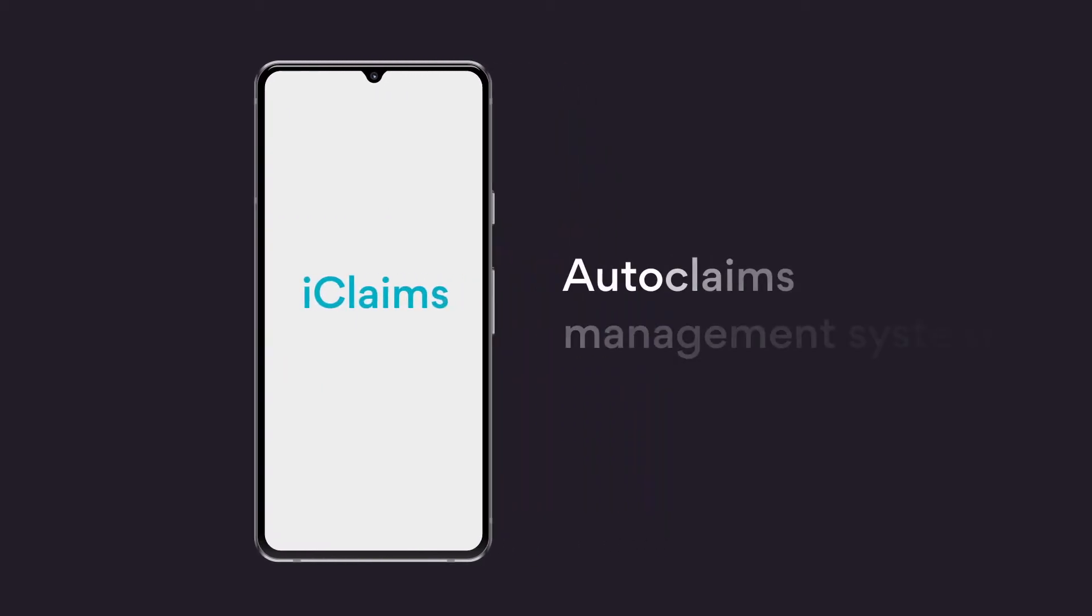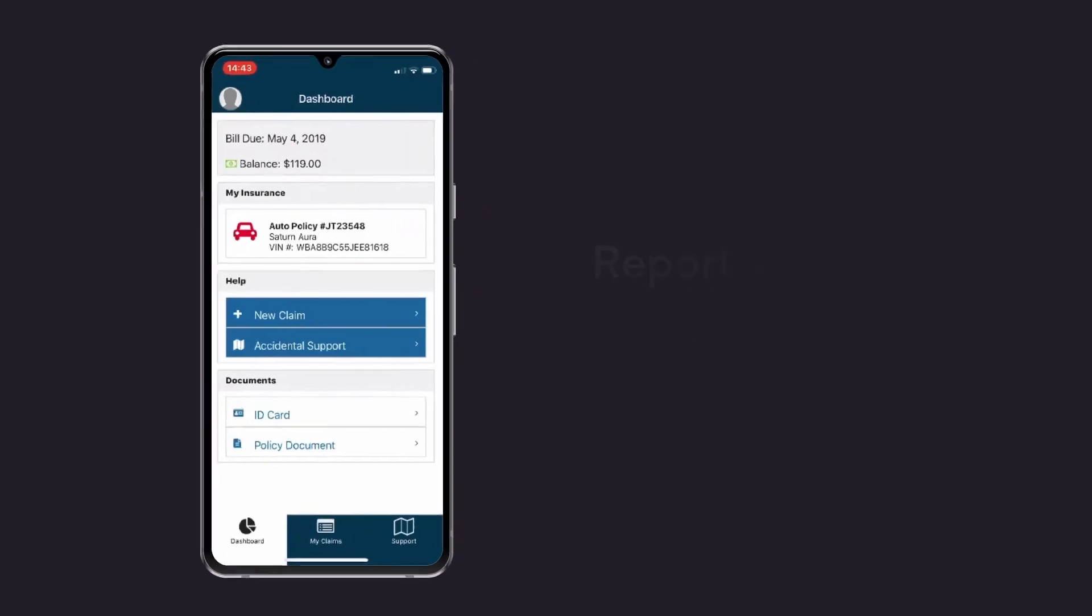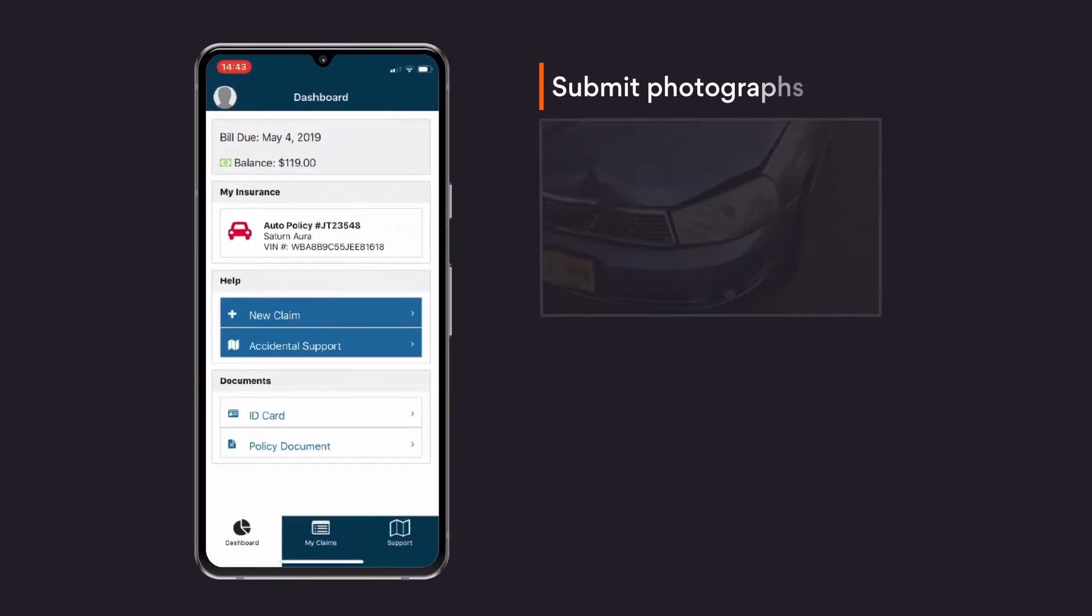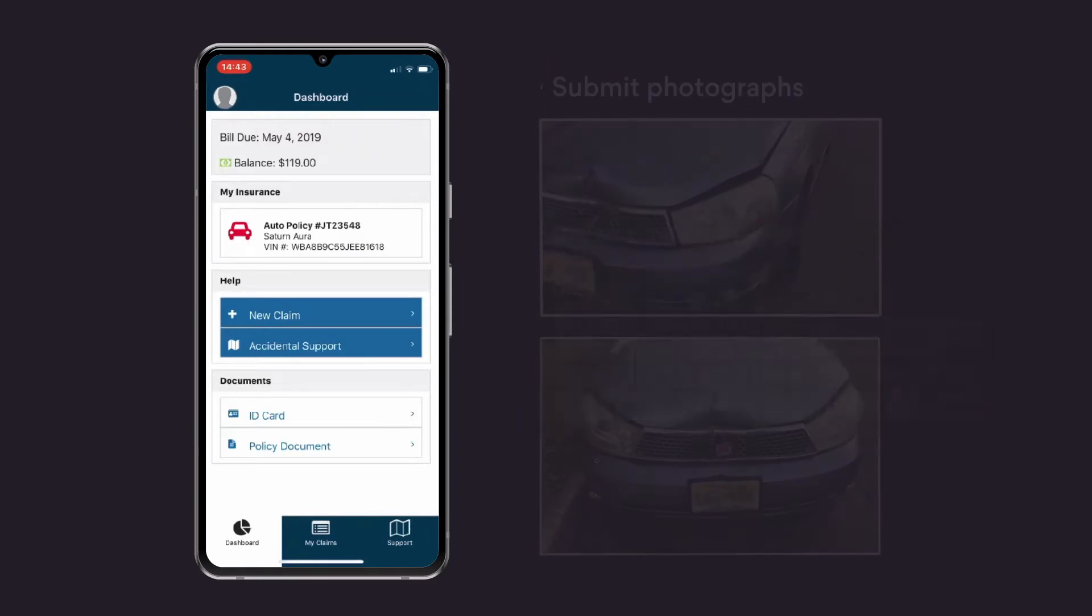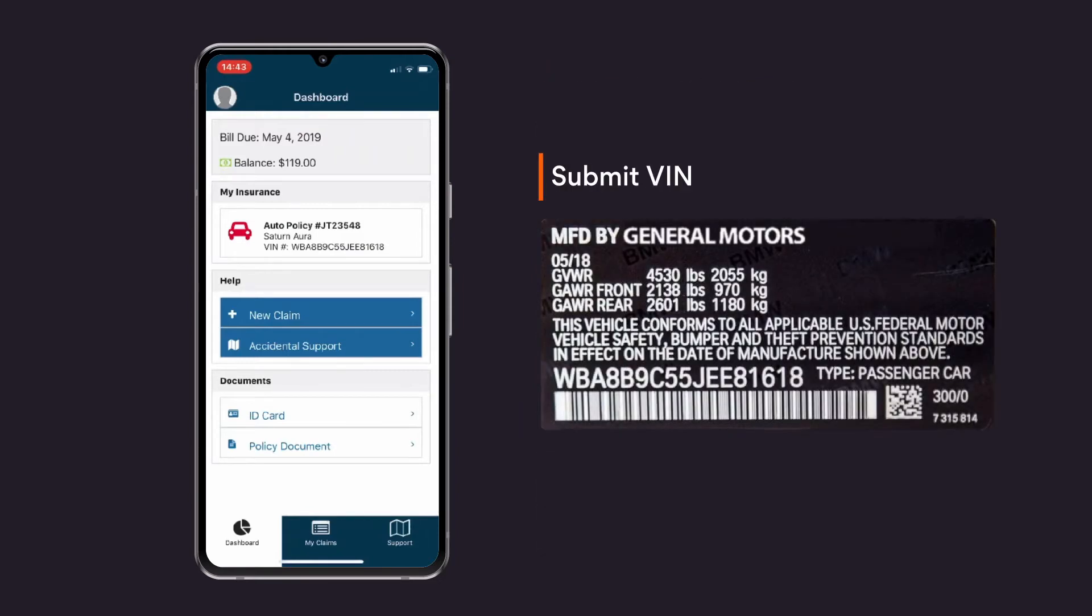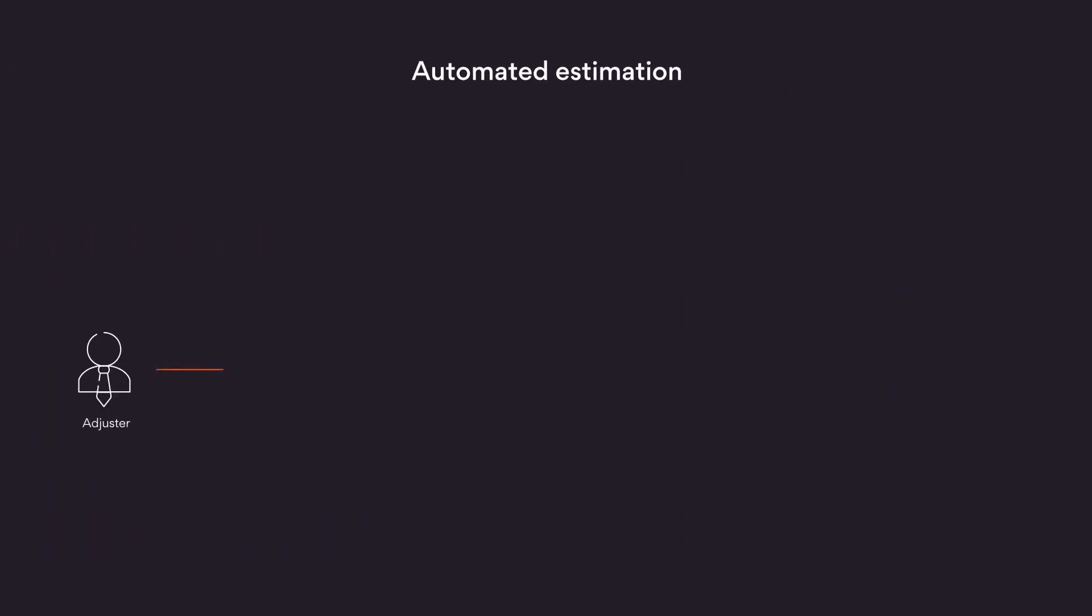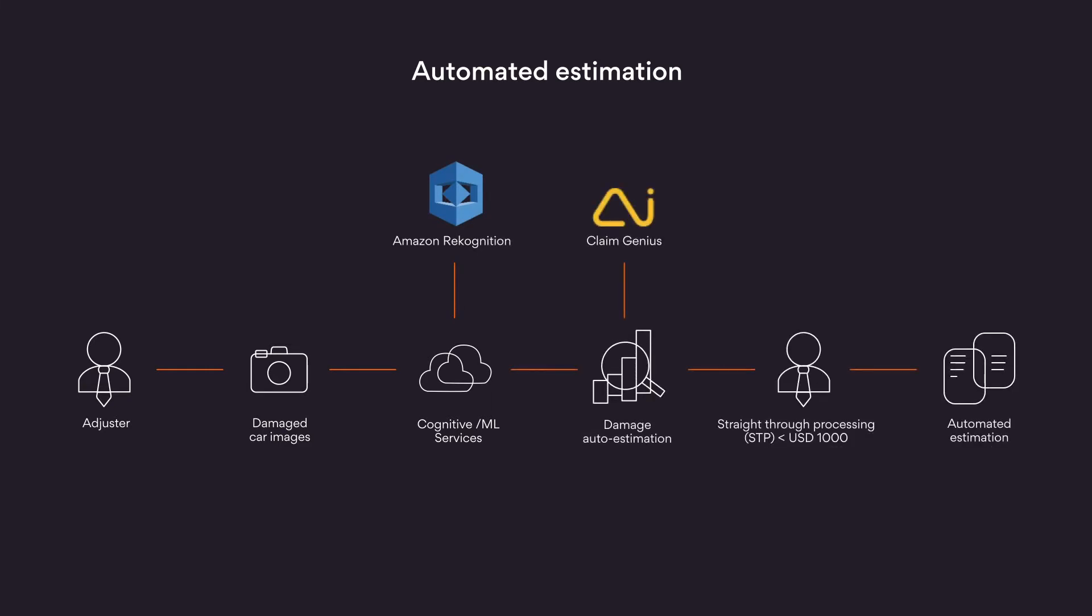iClaims is an intelligent auto claims management system. iClaims allows a claimant to report an incident using their mobile phone. Claimants can submit photographs of the damaged vehicle, a VIN picture, as well as body shop estimates. The system processes these artifacts using AI ML techniques with tools like Amazon Recognition for OCR and Claim Genius for identifying damages and estimating costs.